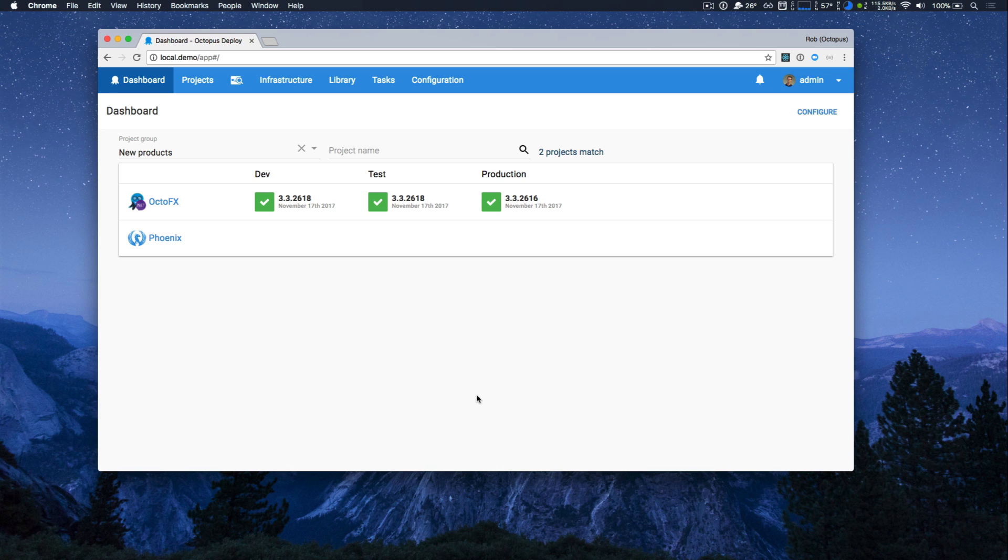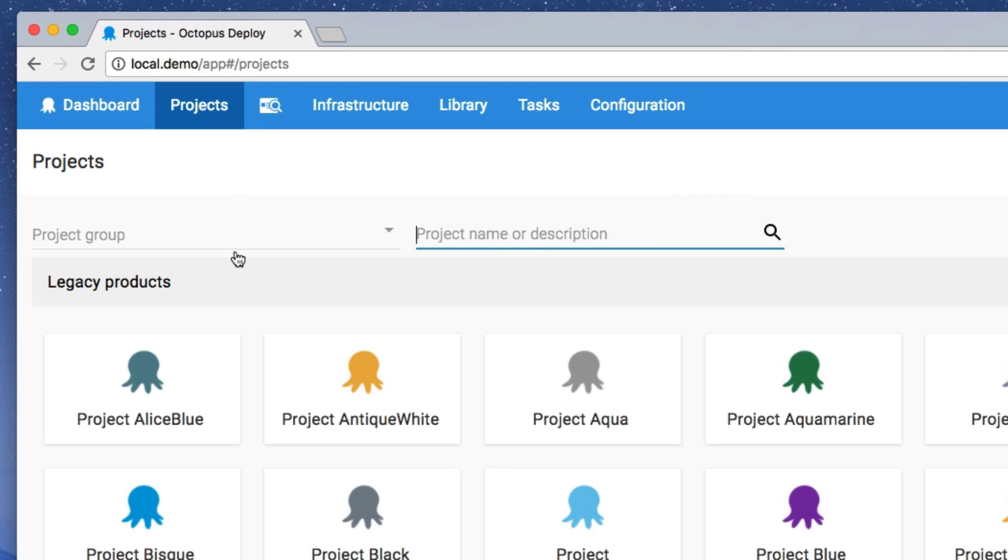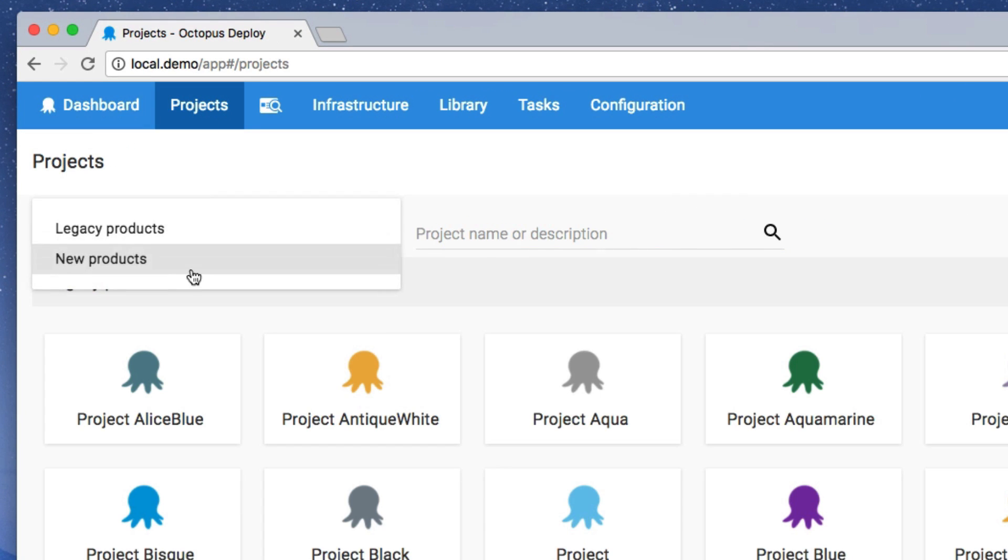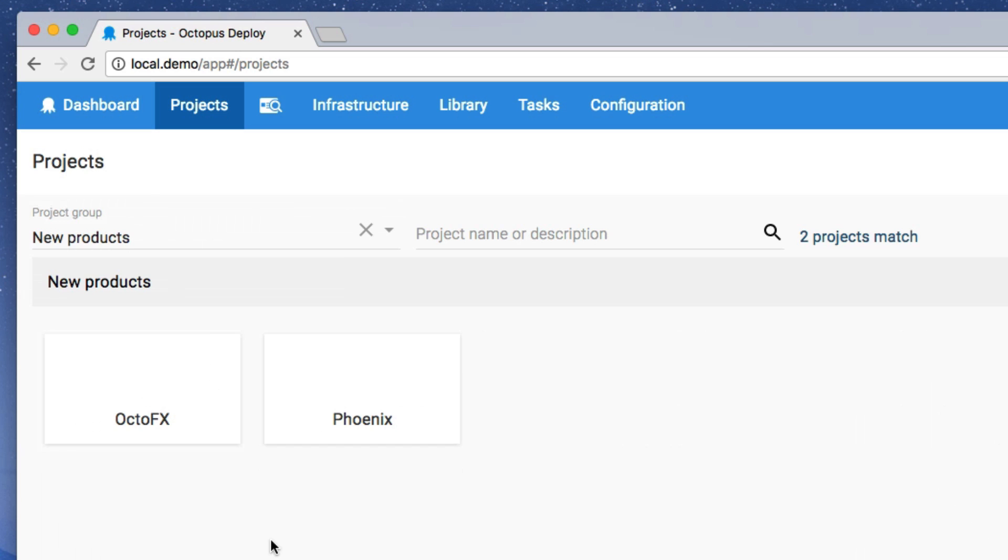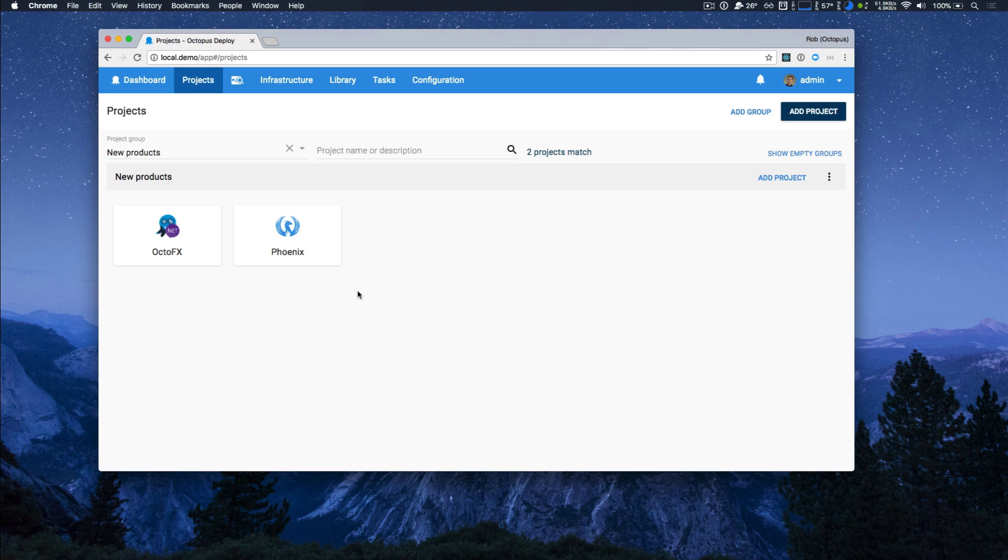This is our main dashboard and I have two projects from a single project group. If I jump over to the projects, I can then select that same project group and search if I wanted by project name or description. Now this is one thing we've added throughout Octopus: quick filters and searches to make it very easy to focus on just the data you care about.